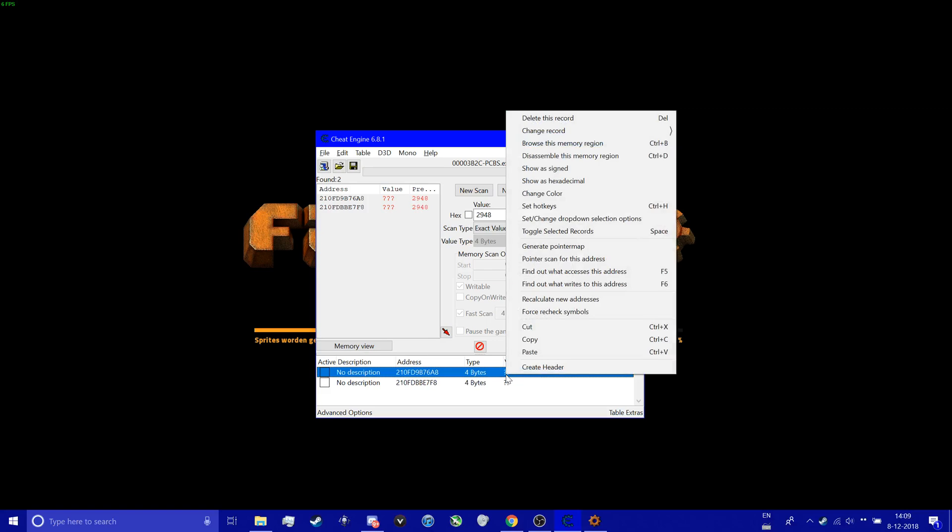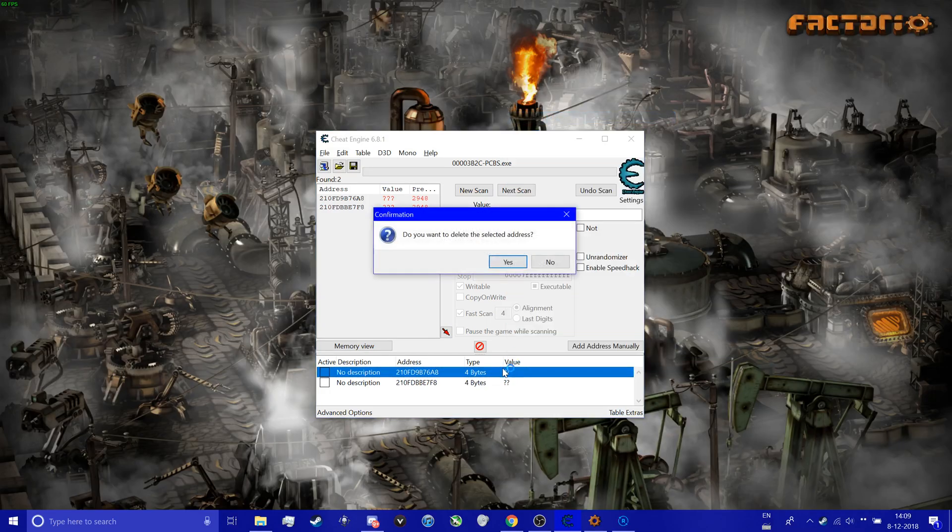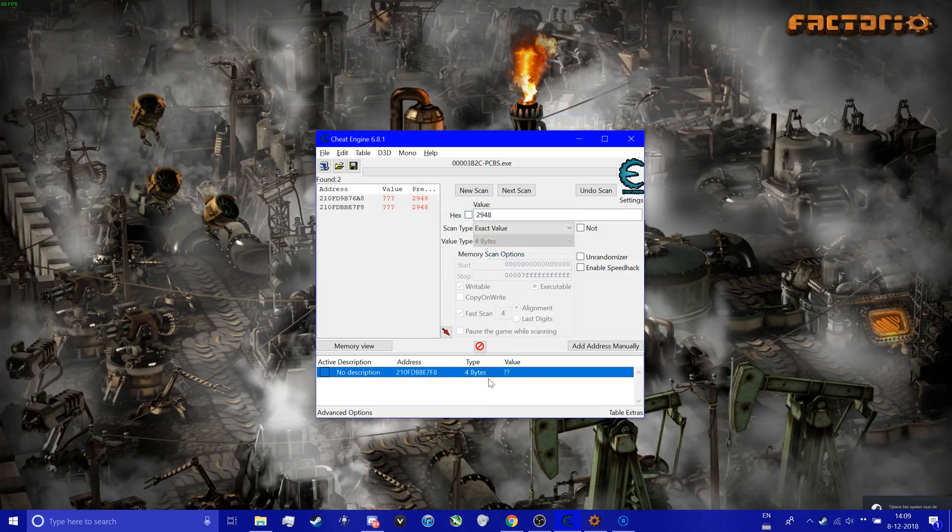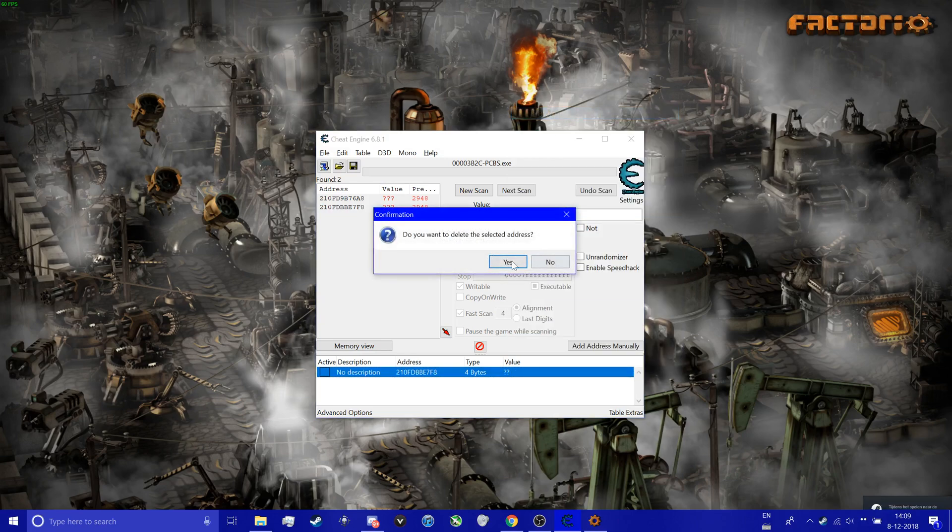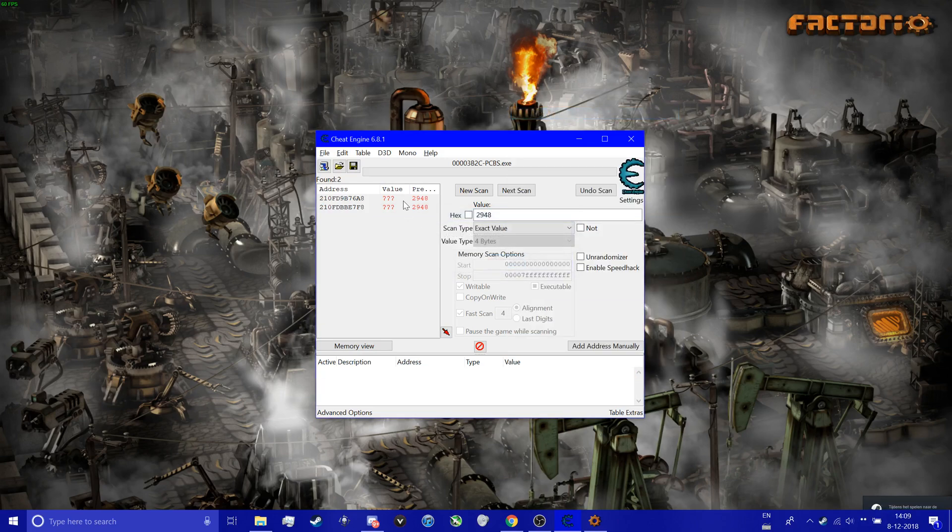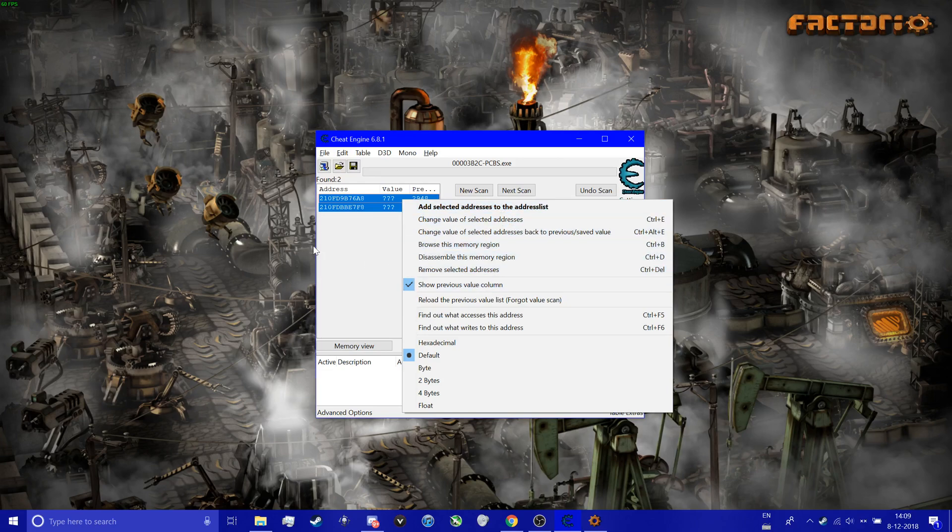I'm going to delete this record because we don't need it anymore. So question marks because I closed the program. That's fine. Where is it? Oh yeah.